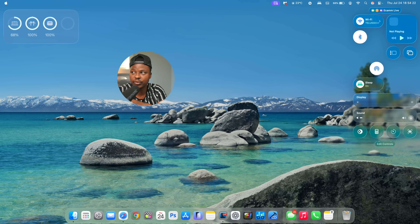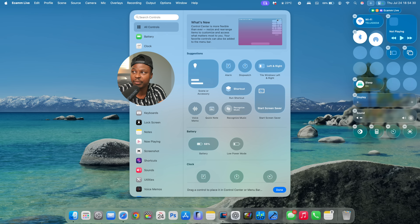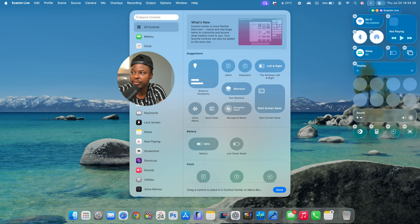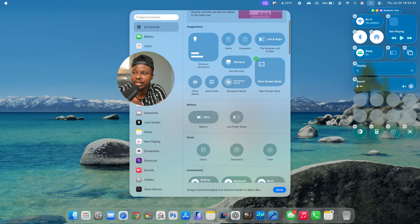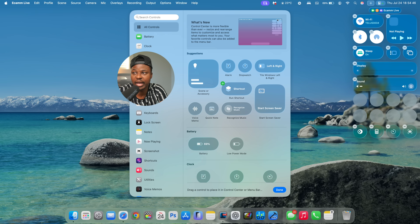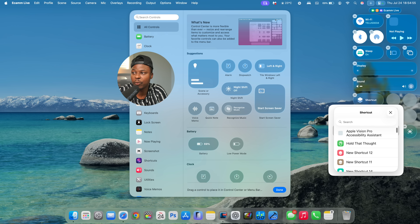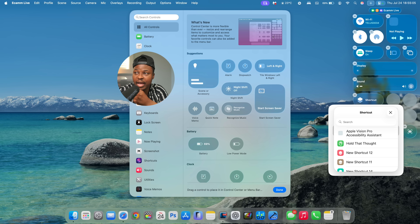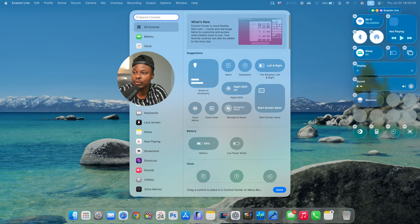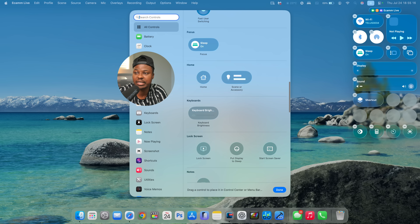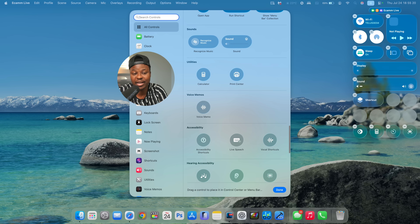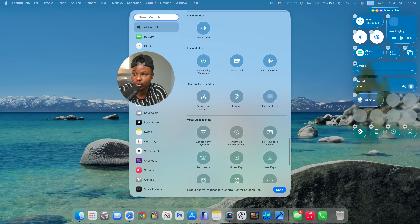The Control Center also received updates — the icons have changed, and you can now click Edit to move items around. For example, you can drag the display control to a different position. You can also add App Actions, including Shortcuts, which opens a wide range of actions. You can choose from existing shortcuts or create new ones in the Shortcuts app, and adding one to Control Center lets you trigger it quickly — saving time since Control Center is so easily accessible.